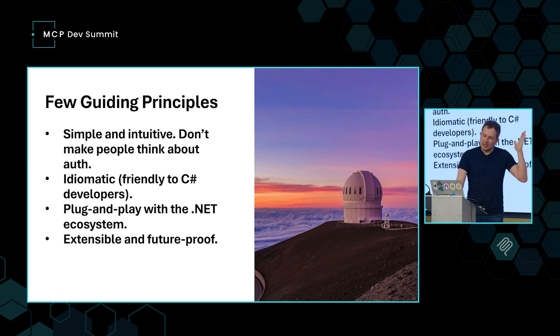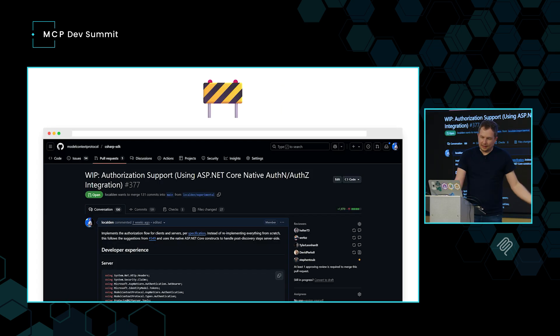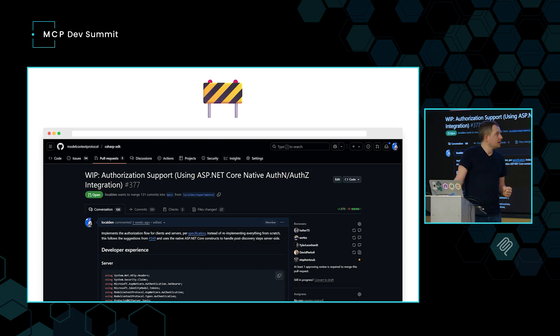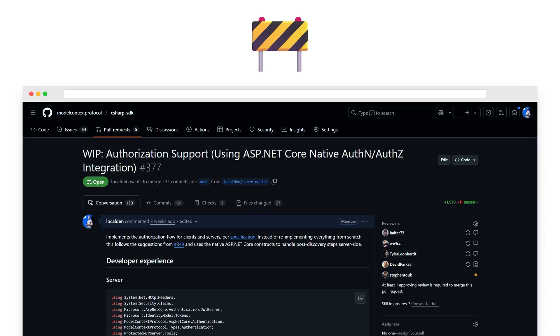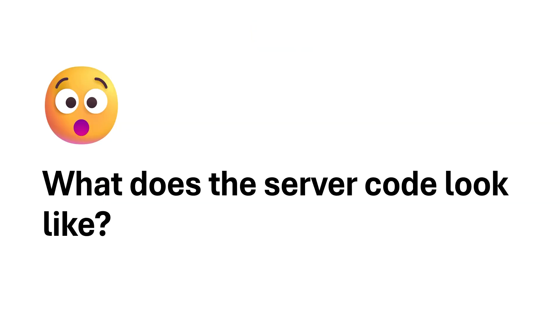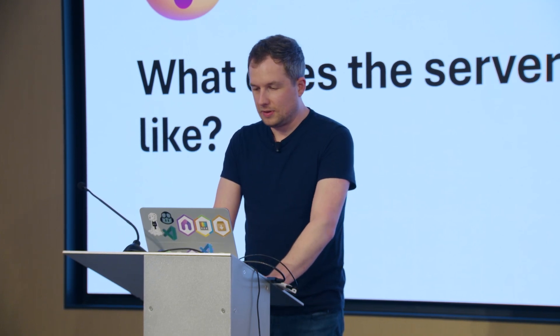So that led us to create a work in progress pull request for the MCP C Sharp SDK that contains support for authorization, specifically the new authorization spec. And in this case, the question comes down, what does the server code look like? If I'm selling you on it and telling you that it's so easy, how easy is it actually? So I'm going to swap out. You will never guess the IDE I'm going to launch just now.